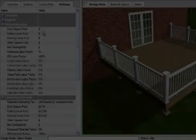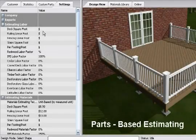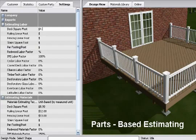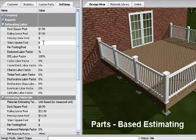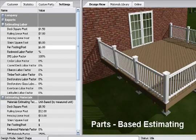In a parts-based estimate, enter the labor cost — not retail — in the deck square foot, railing linear foot, stairs square foot, and per footing post selling price for a basic deck. The category price may include parts from other category deck parts like railing, stairs, and footing. In that case, enter zero in those fields.